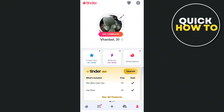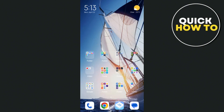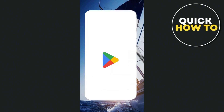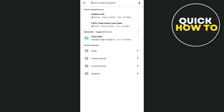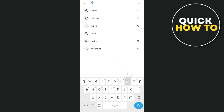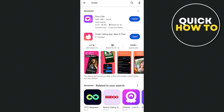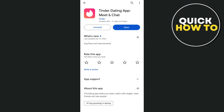The first solution is to go to your Google Play Store or App Store, then search for the Tinder app. If an update button shows up, tap on update to make sure that your Tinder app is updated.